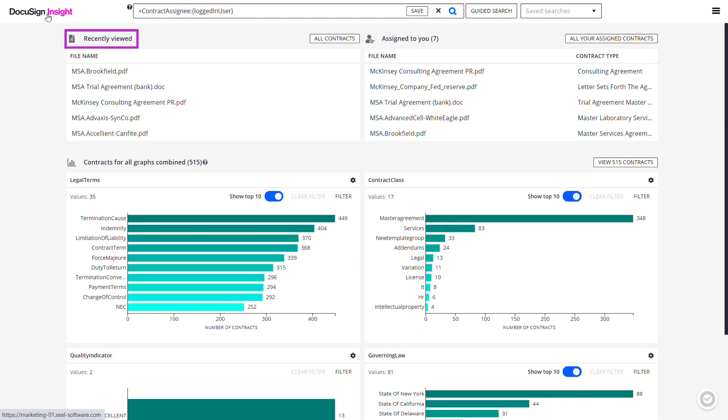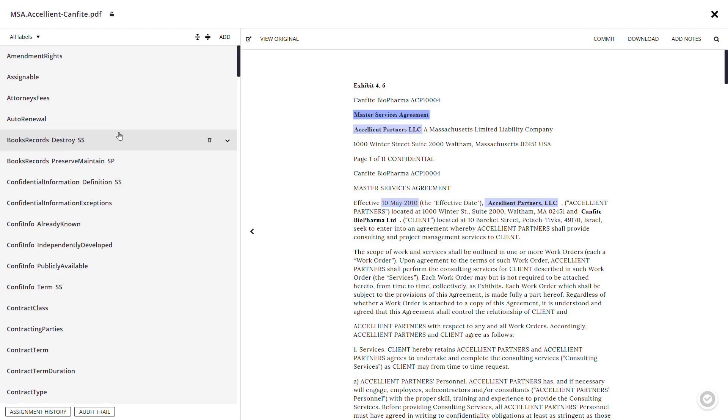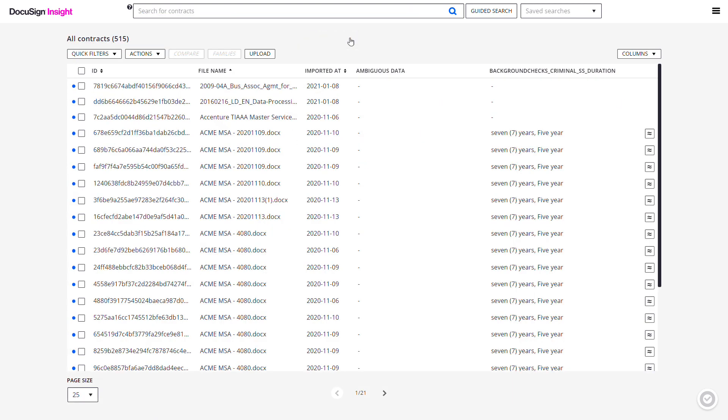The Recently Viewed section of the dashboard is where you can access previously viewed contracts. Click a file name to view a contract. You can click All Contracts to go directly to the Contracts page.